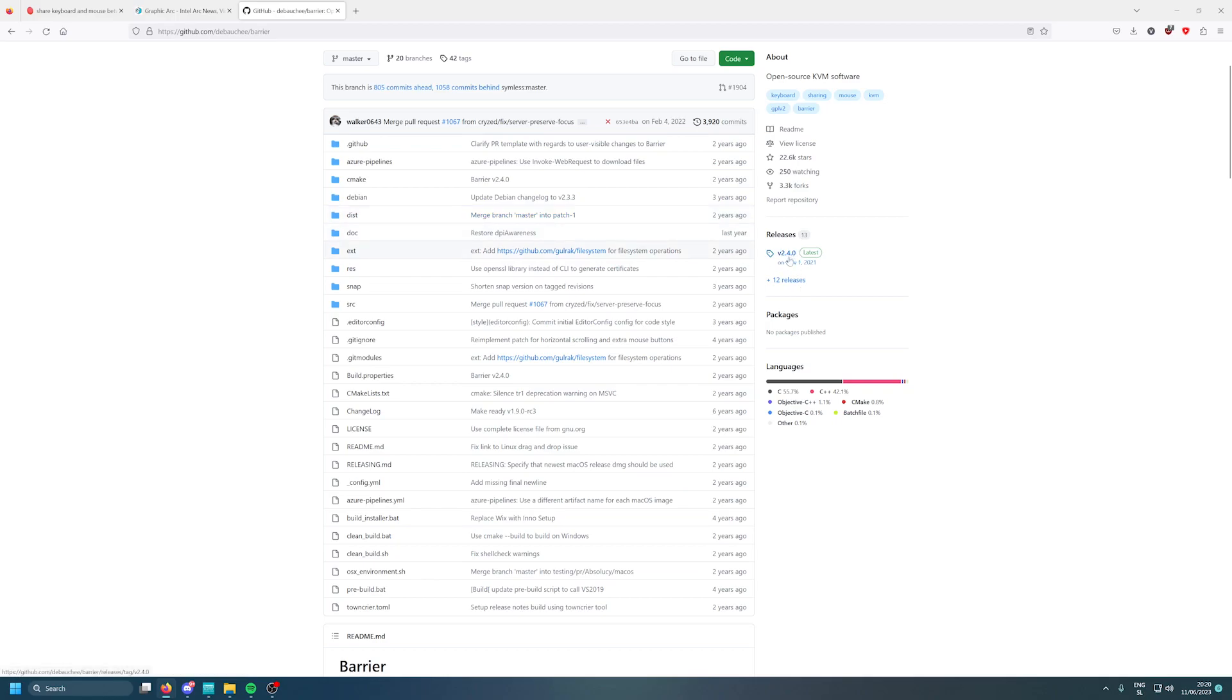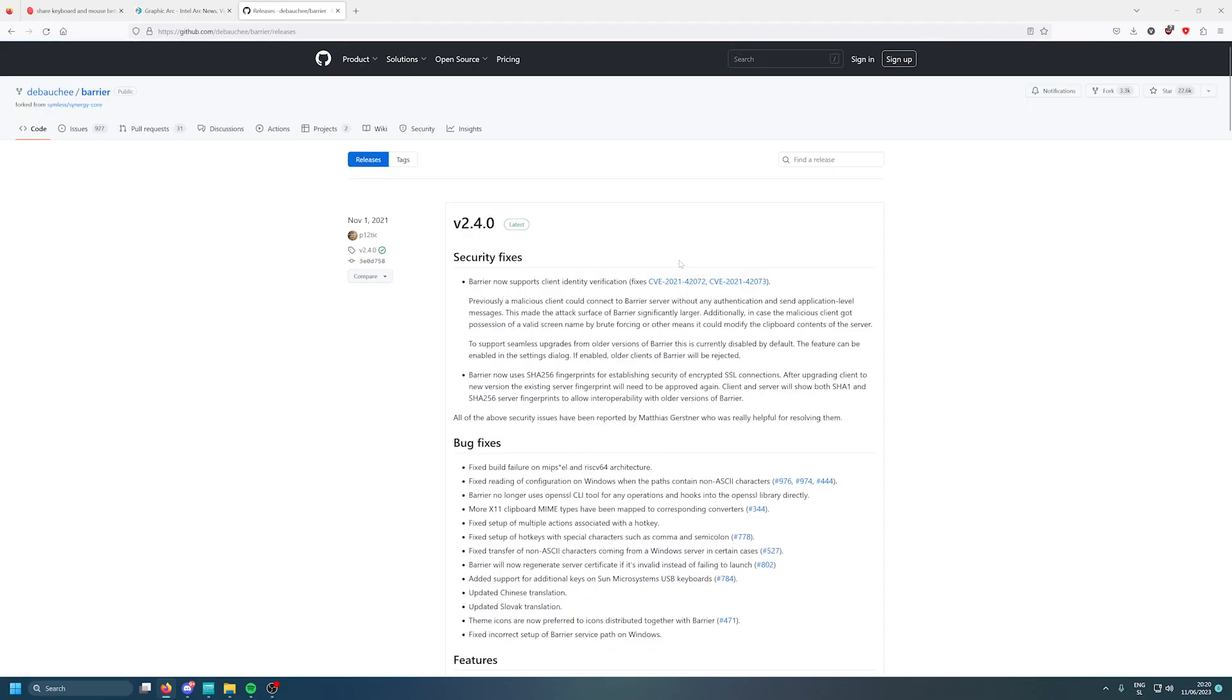What I actually advise you is to not use the latest one, which is version 2.4.0, because it has some problems. Like when you have a 4K monitor like me with resolution scaling to 150%, and then a second monitor at 1440p which is at 100%, you won't be able to control both.